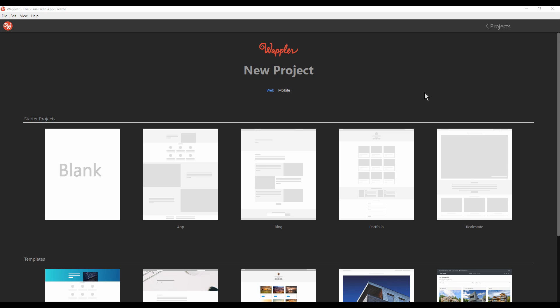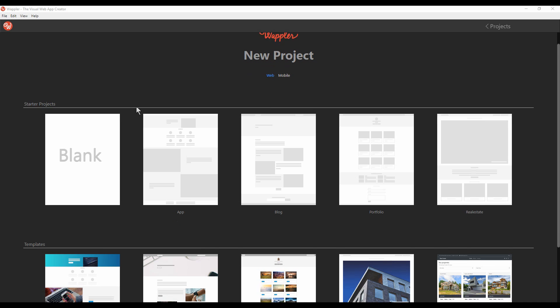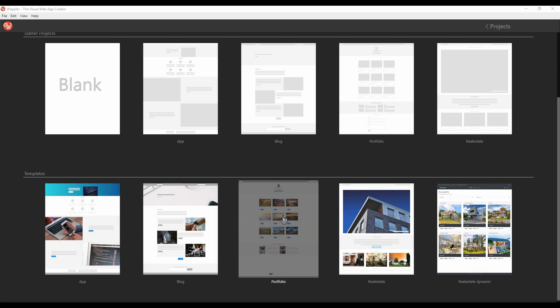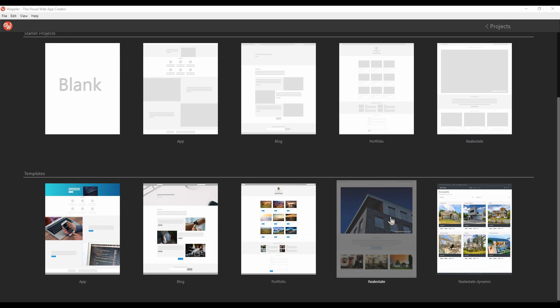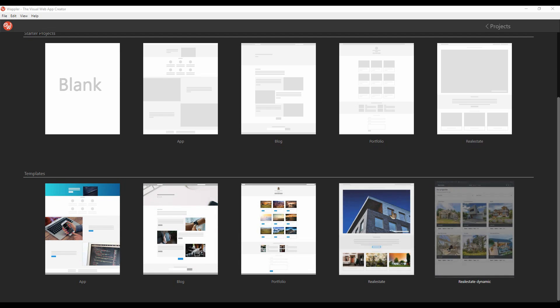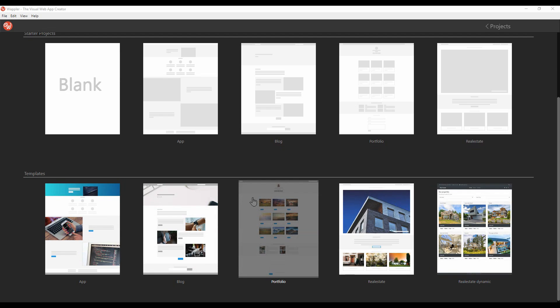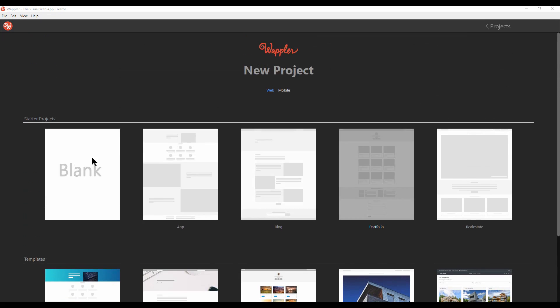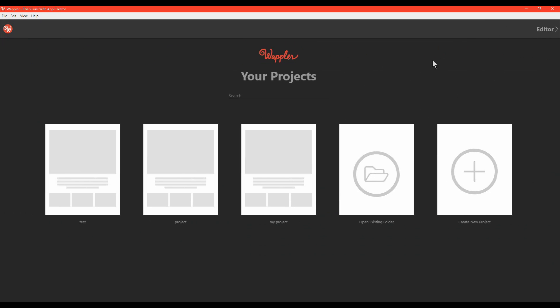The first time you open Wapler, you'll see the project screen. This screen allows you to choose whether you want to start a new project using one of the included demo projects, a blank project, or an existing one.